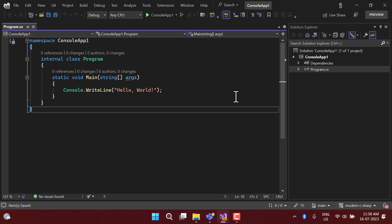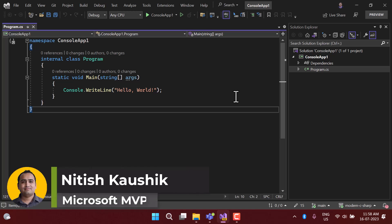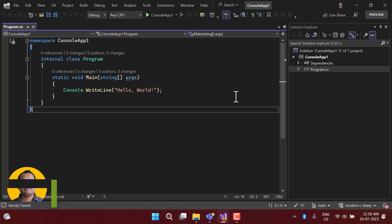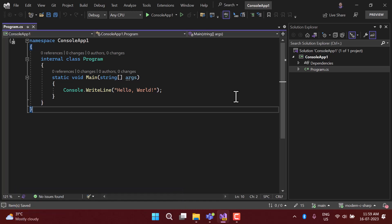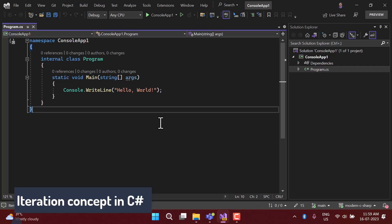In every program or application there will be some situations where you have to do the same task multiple times. To handle that, you could write duplicate code, but there is a principle called DRY — Do Not Repeat Yourself — which says that writing the same code multiple times is not good practice. The better way is using the iteration concept, which is used to perform tasks multiple times.